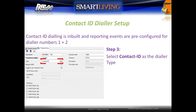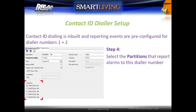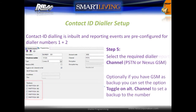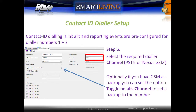Ensure that Contact ID is selected as the dialing type. Select the partitions that will report alarms to this dialer number. Select the primary dialer channel to use. You can select a backup option by checking the option Toggle on Alternate Channel. This requires the Nexus GSM to be installed.